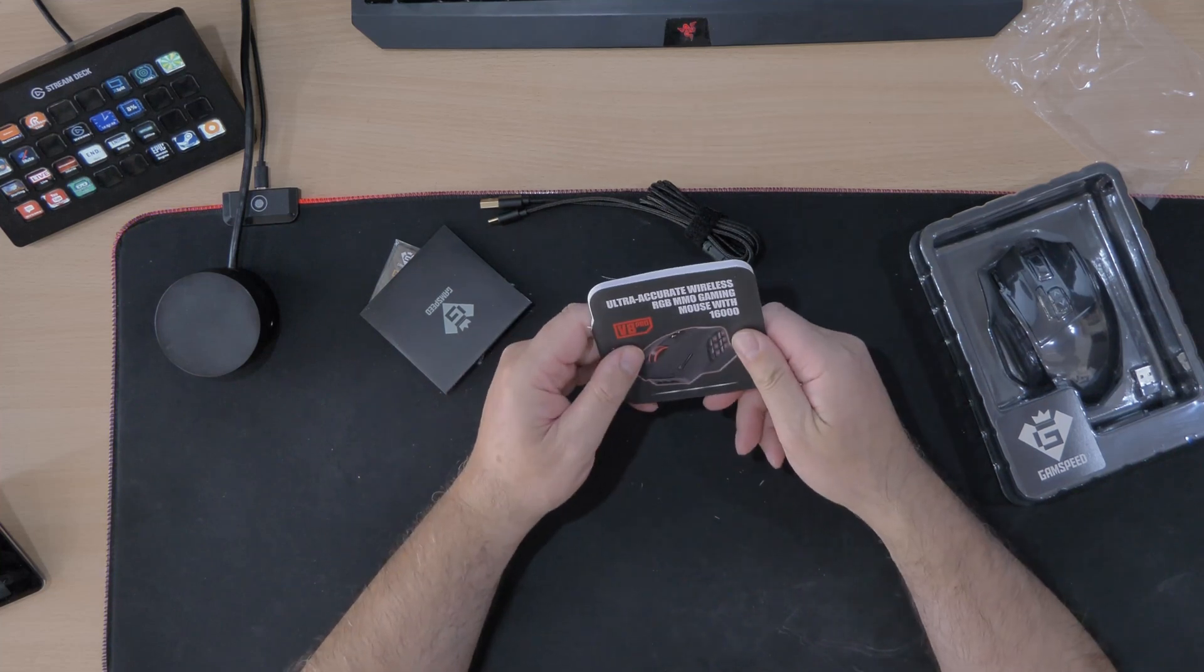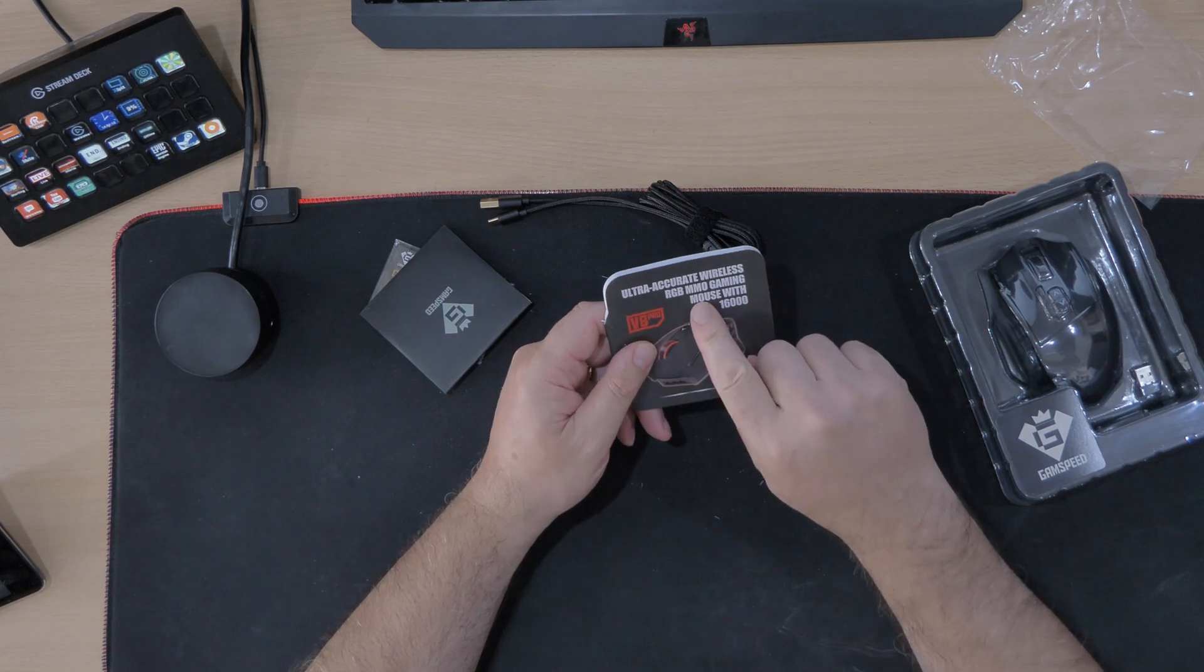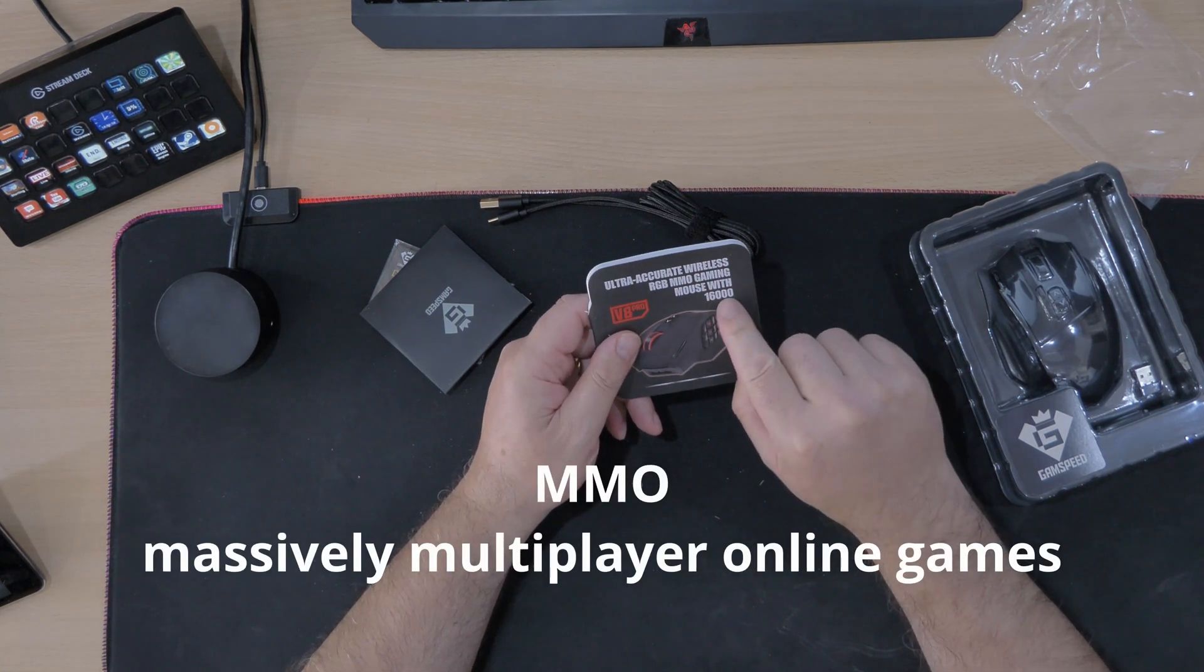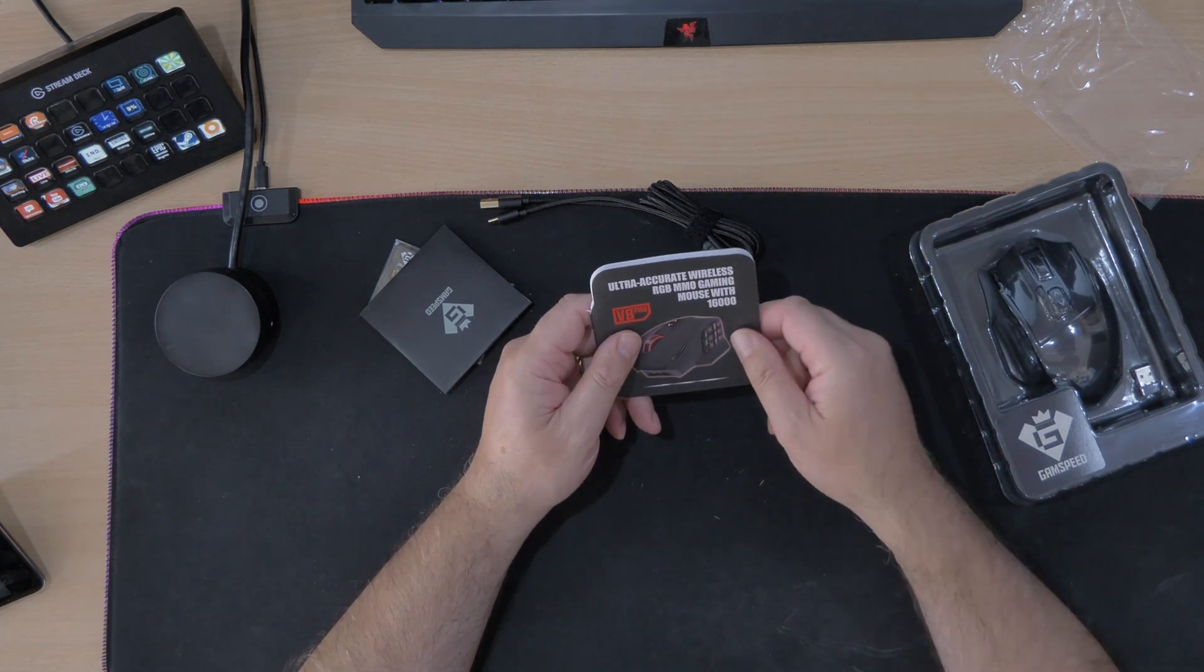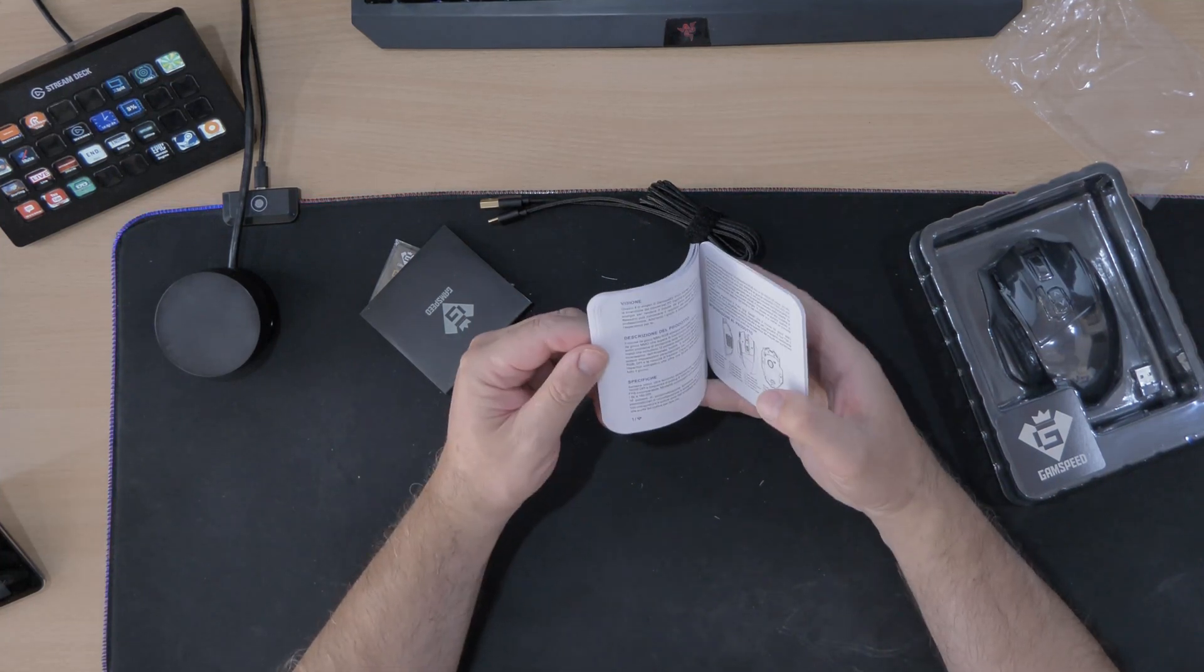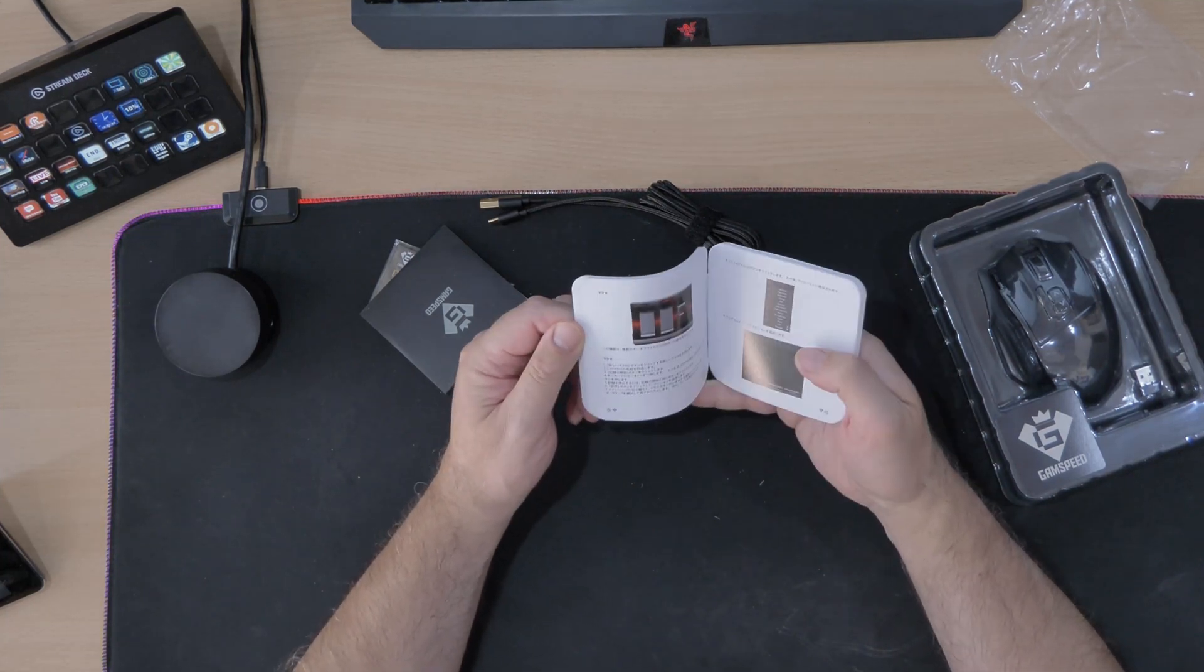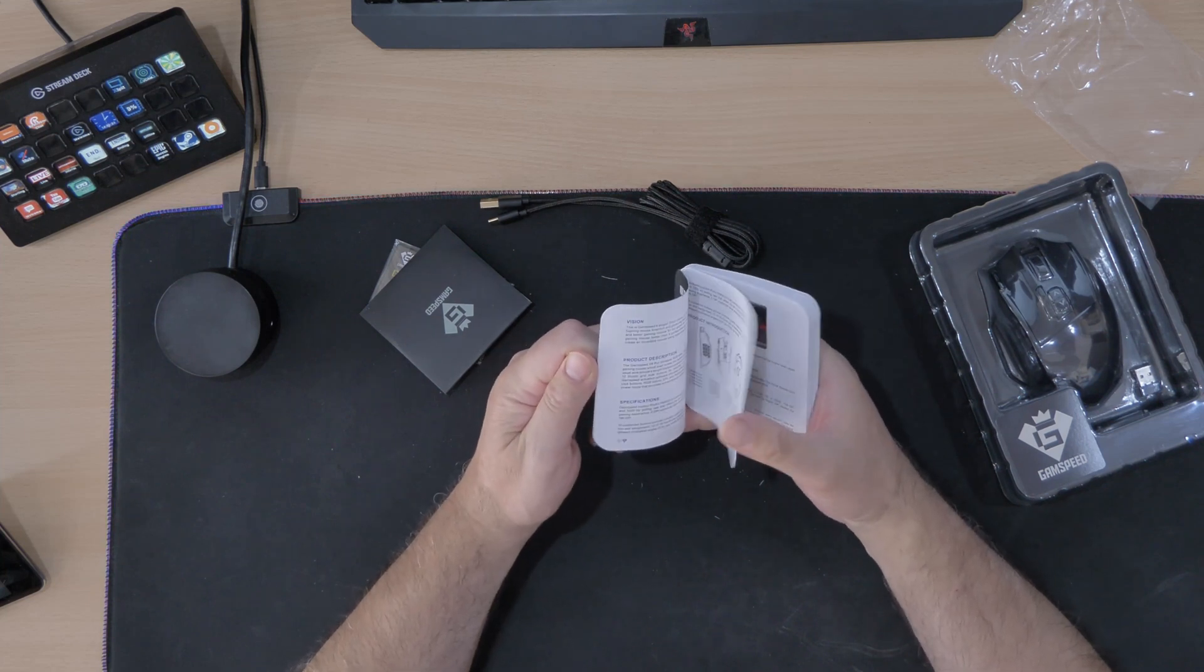Ultra accurate wireless RGB MMO. What's the MMO stand for? Gaming mouse with 16,000 DPI, V8 Pro. And loads of instructions, all in different languages I would have thought. Yes, looking at that, quite a few different languages there.